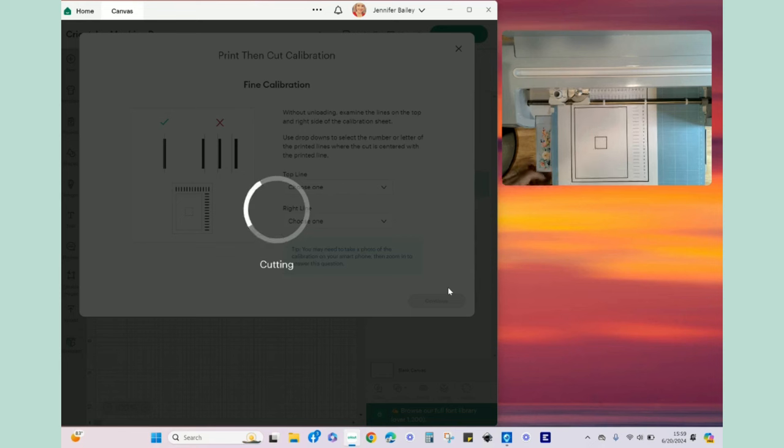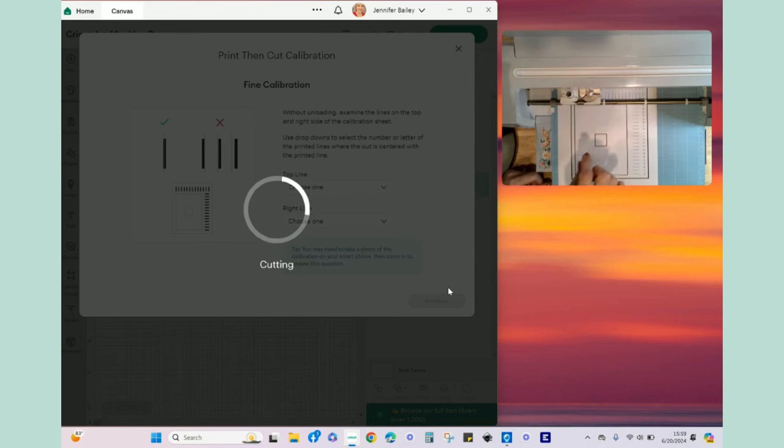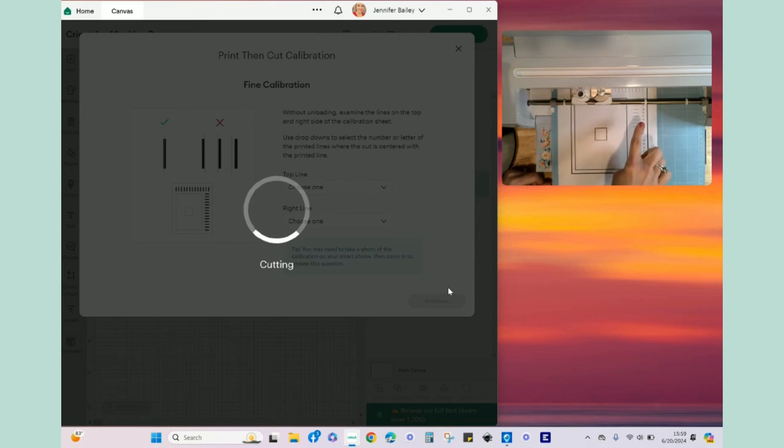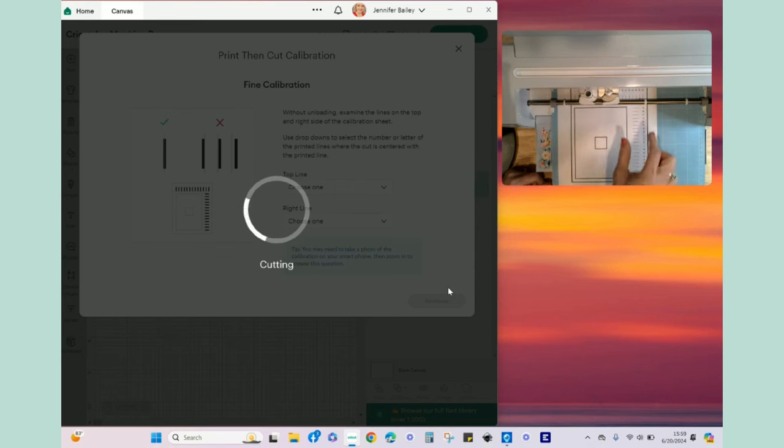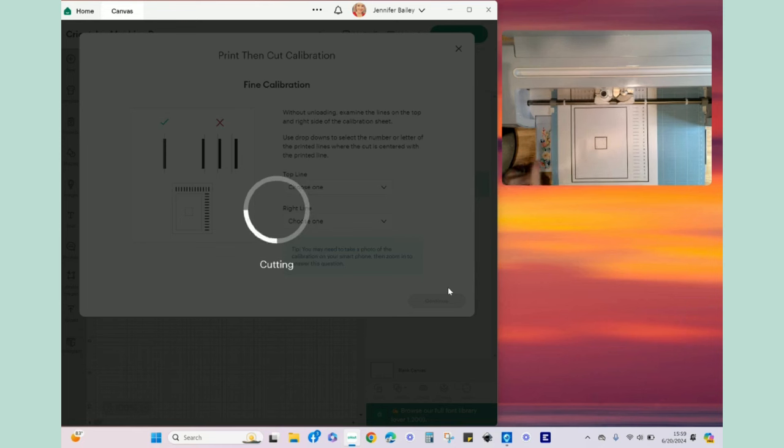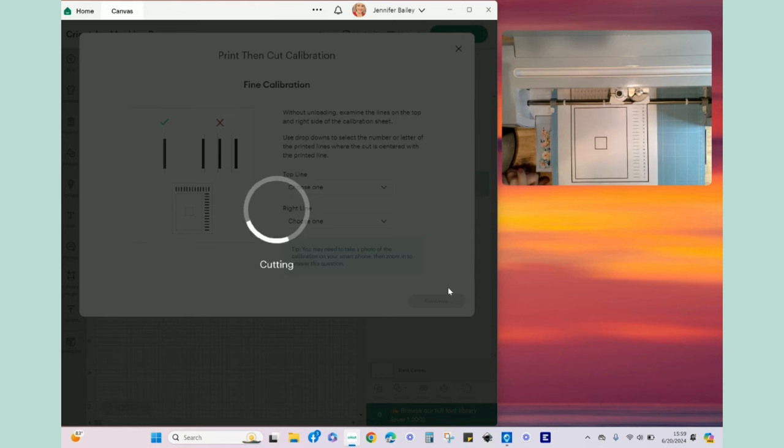So what the machine is doing now is it is going through each numbered line at the top and it is making a cut. Then it will do the same thing along the right hand side where the lettered lines are. That will allow us to choose the combination that shows us the most perfect cut lines. And this actually goes pretty fast.